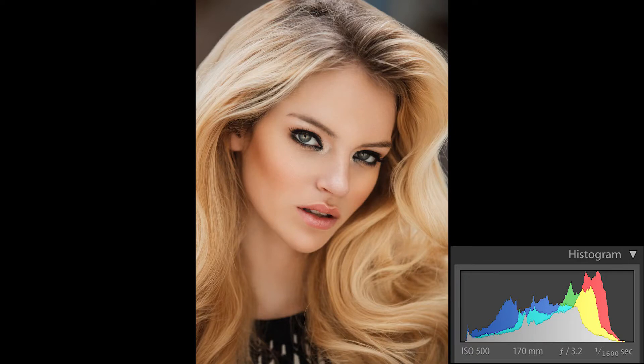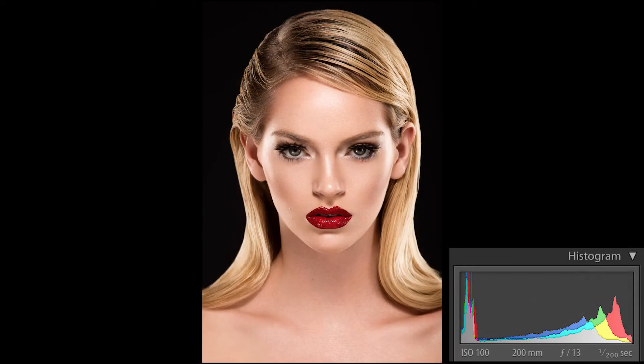Contrast is the range of tones between pure white and pure black, or between highlights and shadows. A low contrast image has limited variation between the white and black areas and exists kind of in the middle. A high contrast image has deep blacks and brighter white areas. There's no right or wrong — you can have high contrast or low contrast images; they're just different types of photographs.